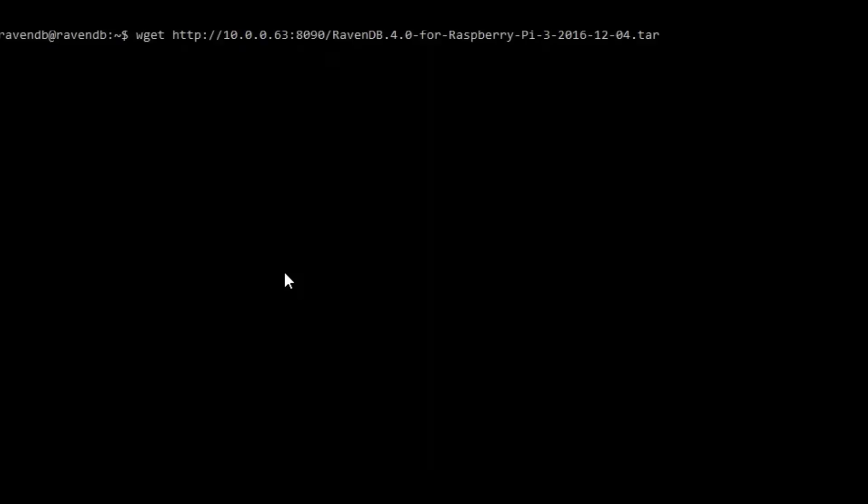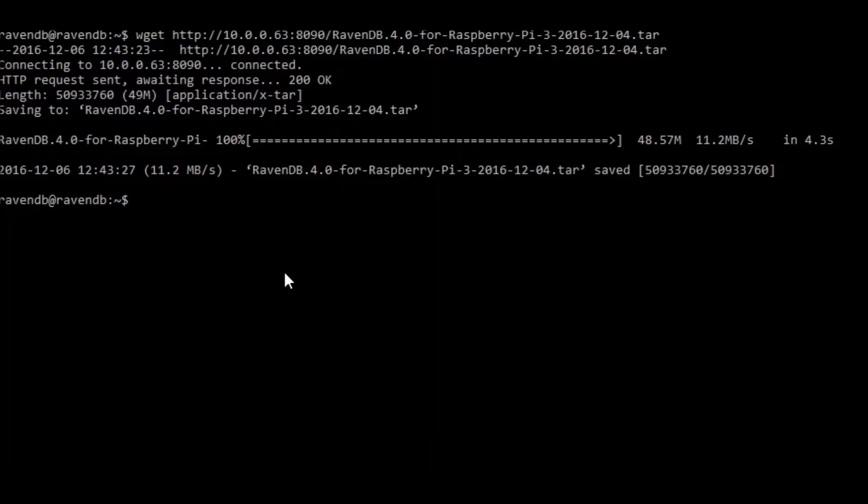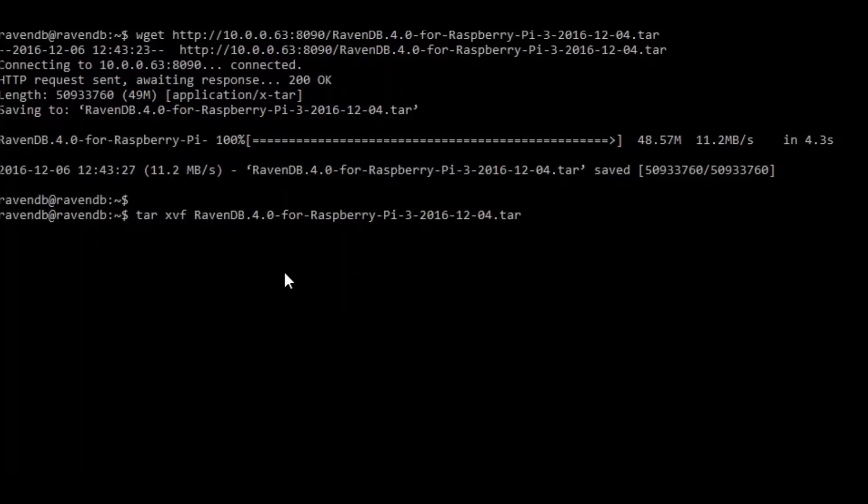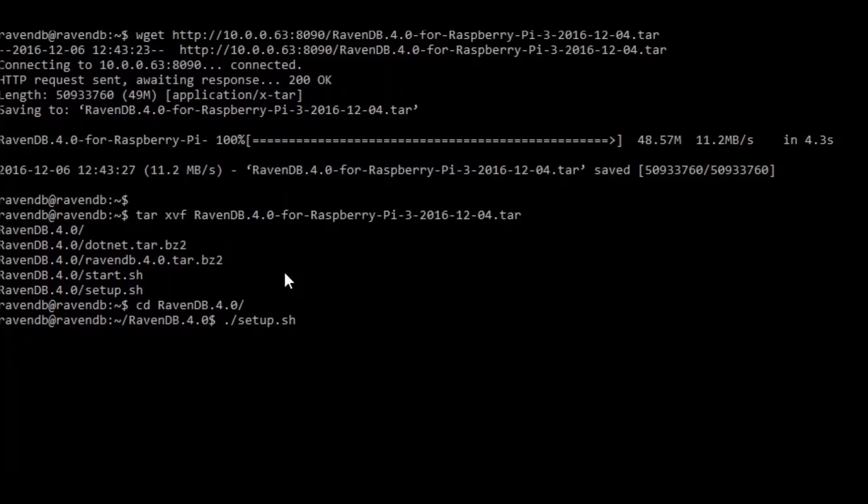Okay, after downloading the tar file we need to put it in the Pi and extract the files. After extracting it, let's change the directory to the ravendb 4.0 and here we just need to run the setup.sh.